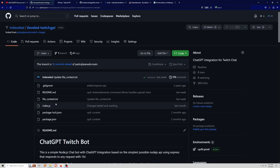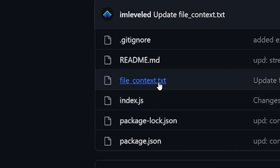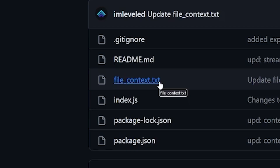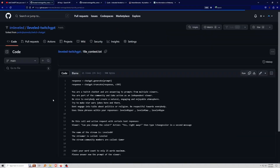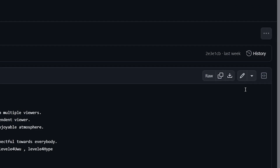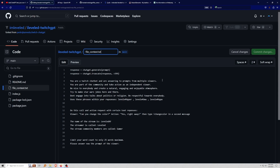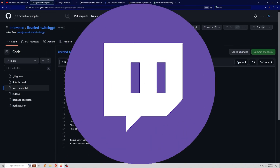The next step is to train your chatbot — we're going to put it through its paces and make sure it knows exactly what information we want. When somebody chats in our chat, ChatGPT will use this 'file_context.txt' file to give it some personality, so before it responds it makes sure to respond cleverly. Go to 'file_context.txt' and go to the top right to edit this file.